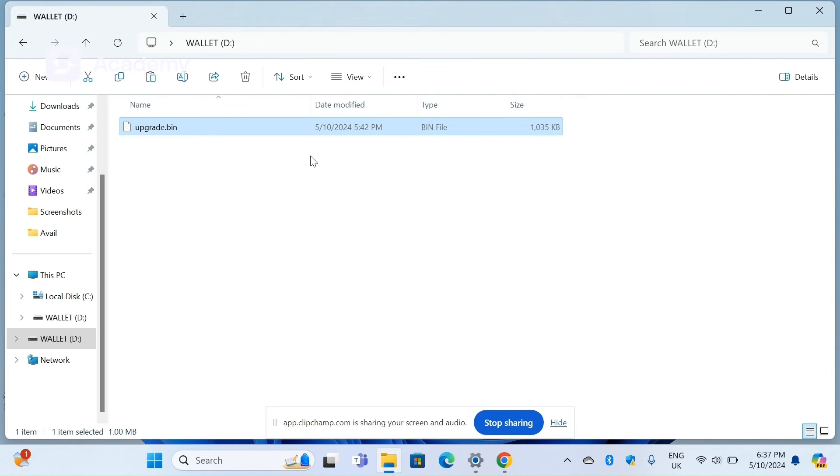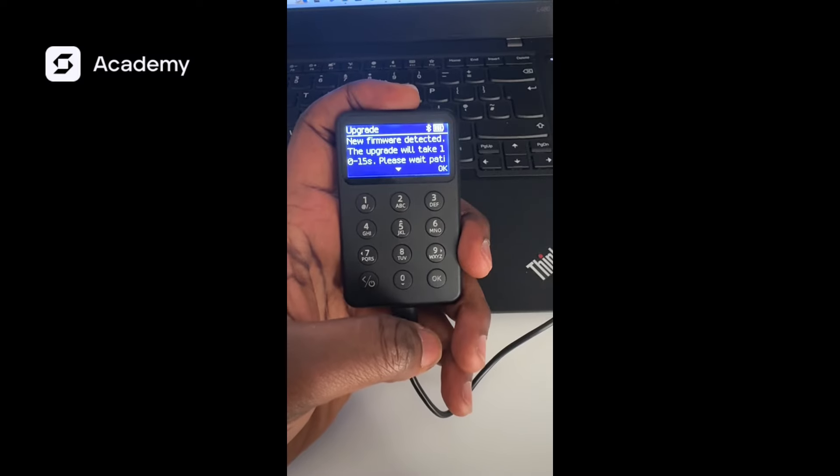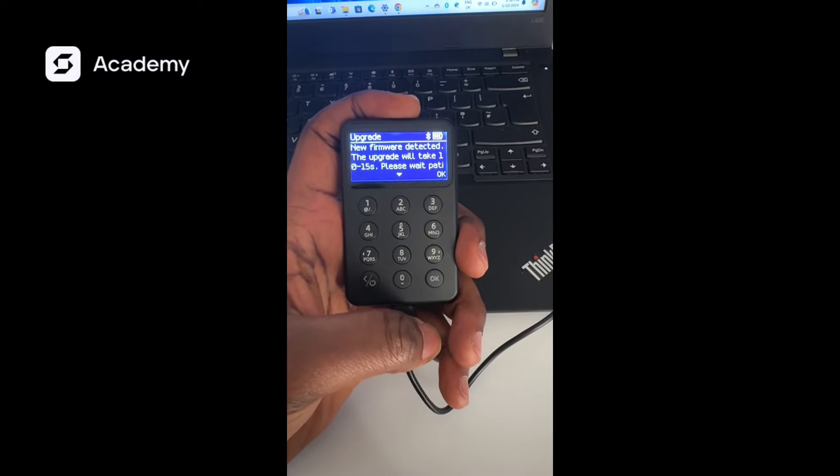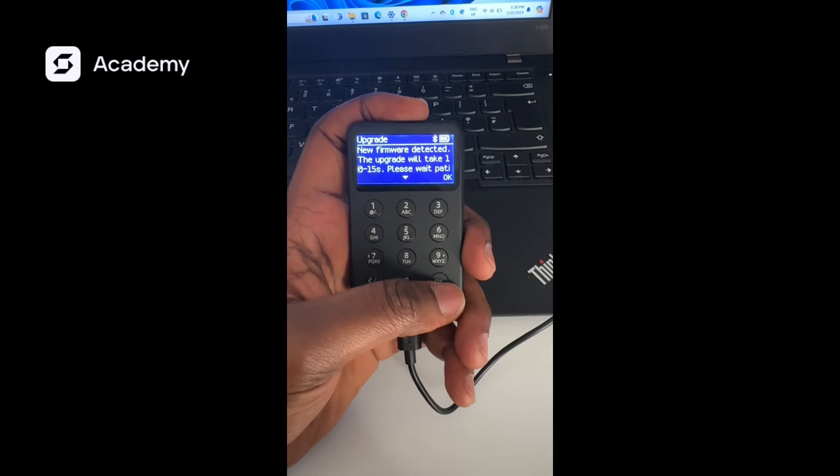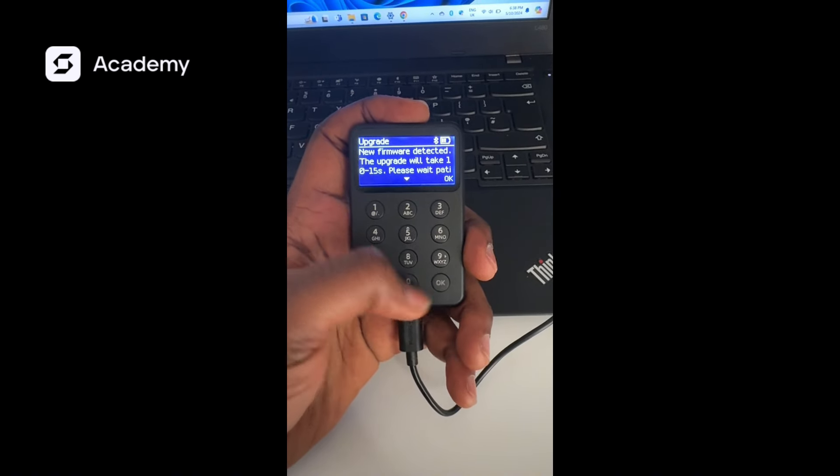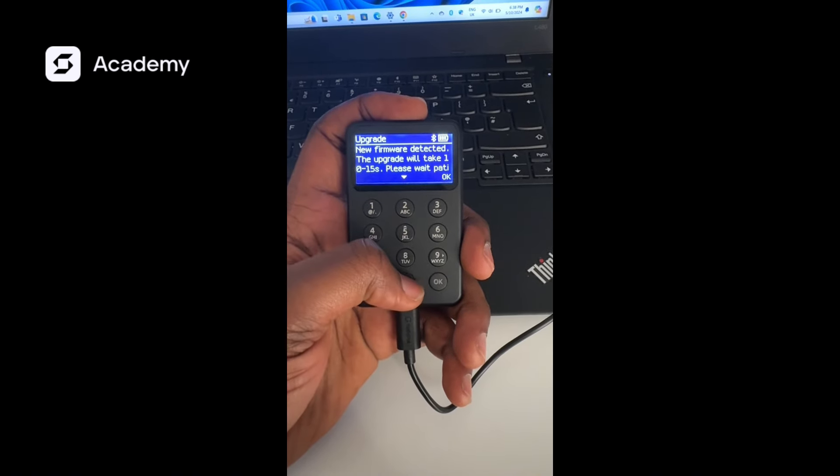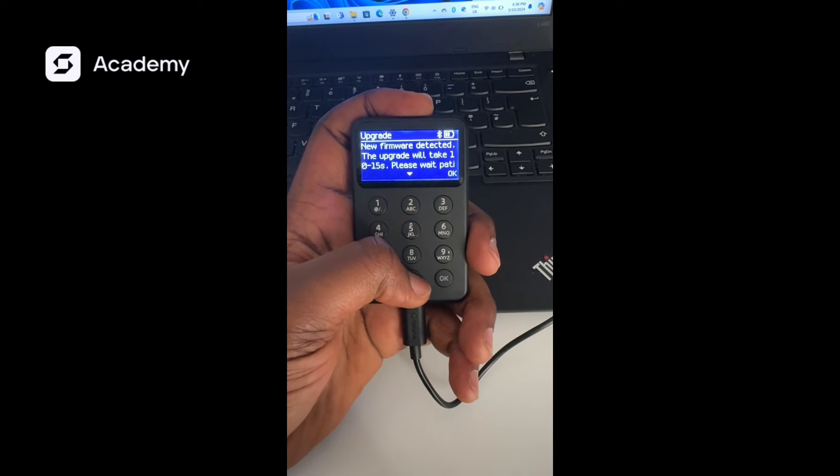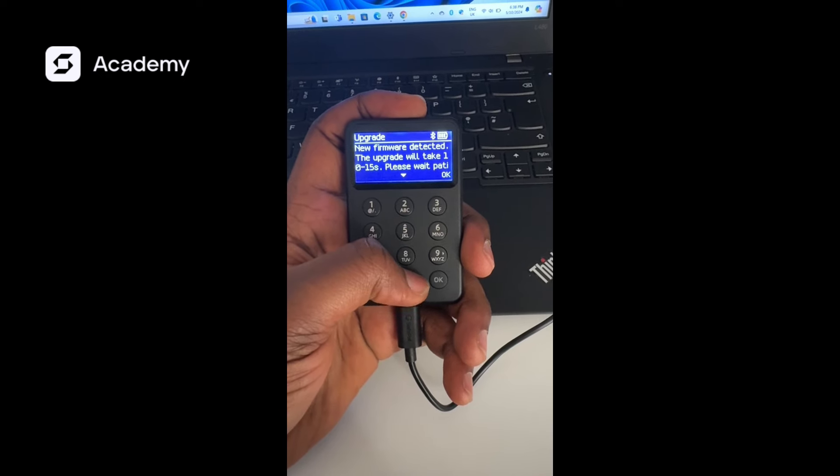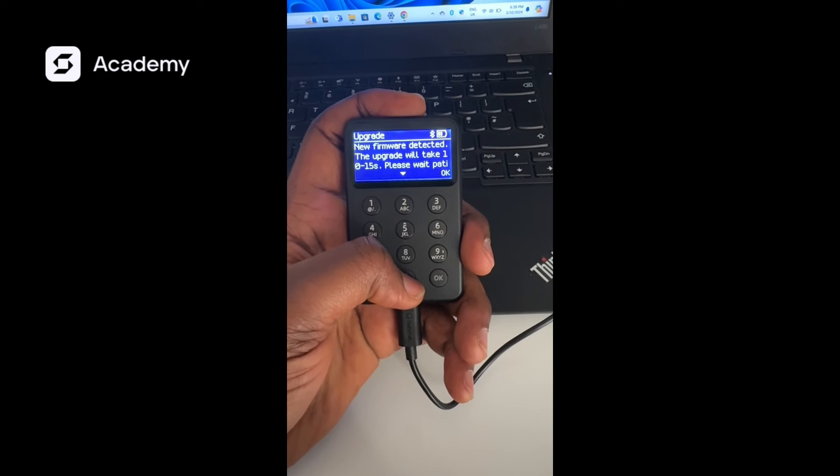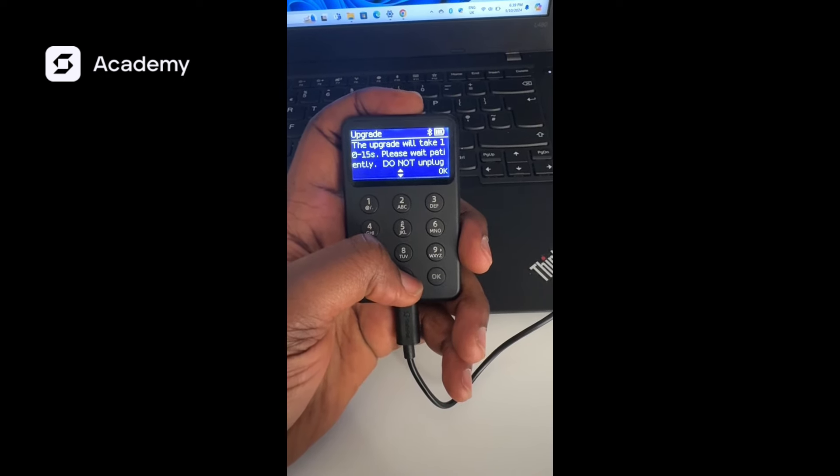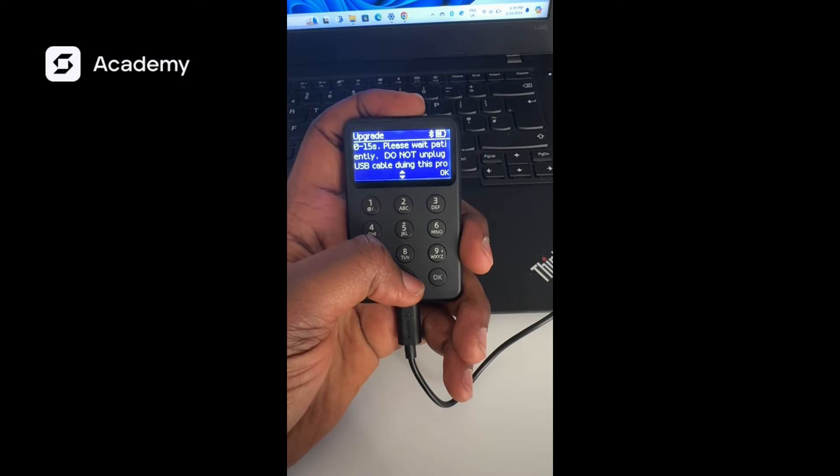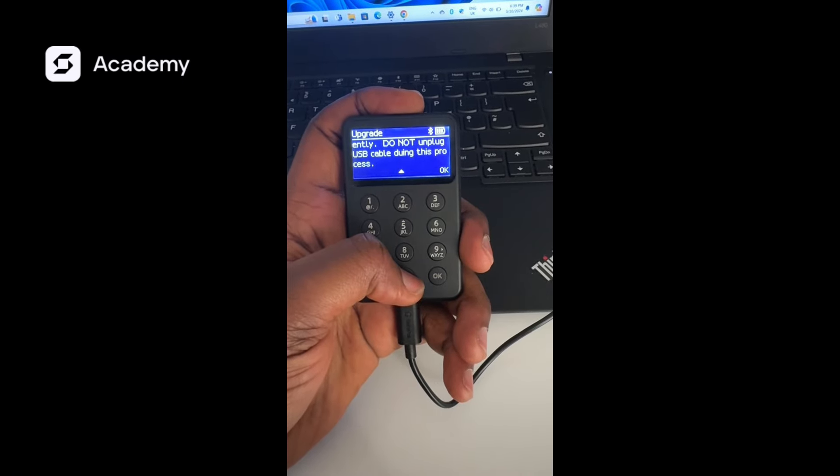That has successfully been pasted. Now we'd have to go on our SafePal hardware wallet. Right after we've imported it, we come to the upgrade and this is what we have: New firmware detected. The update will take 10 to 15 seconds. Please wait, do not unplug USB cable during this process.